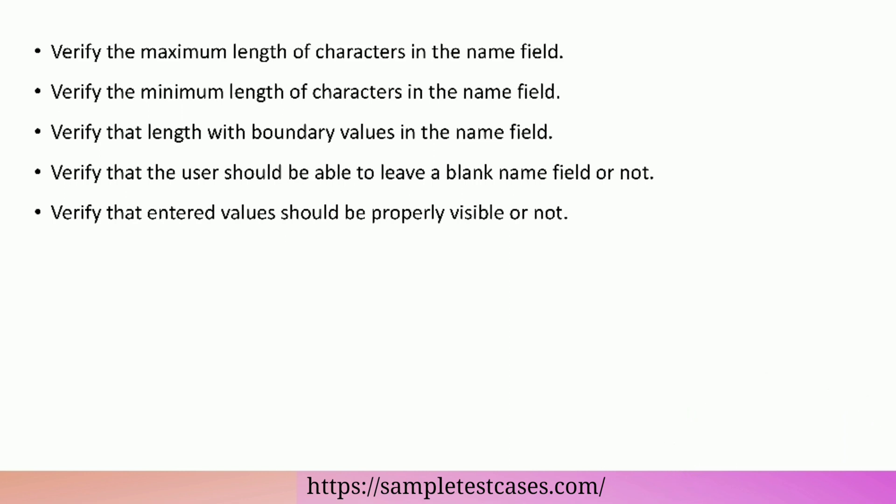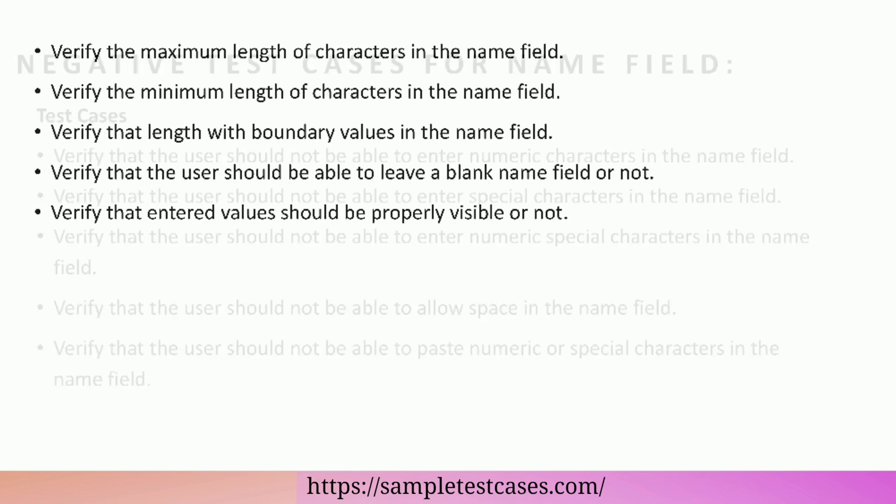Verify the length with boundary values in the name field. Verify that the user should be able to leave a blank name field or not. Verify that entered values should be properly visible or not.